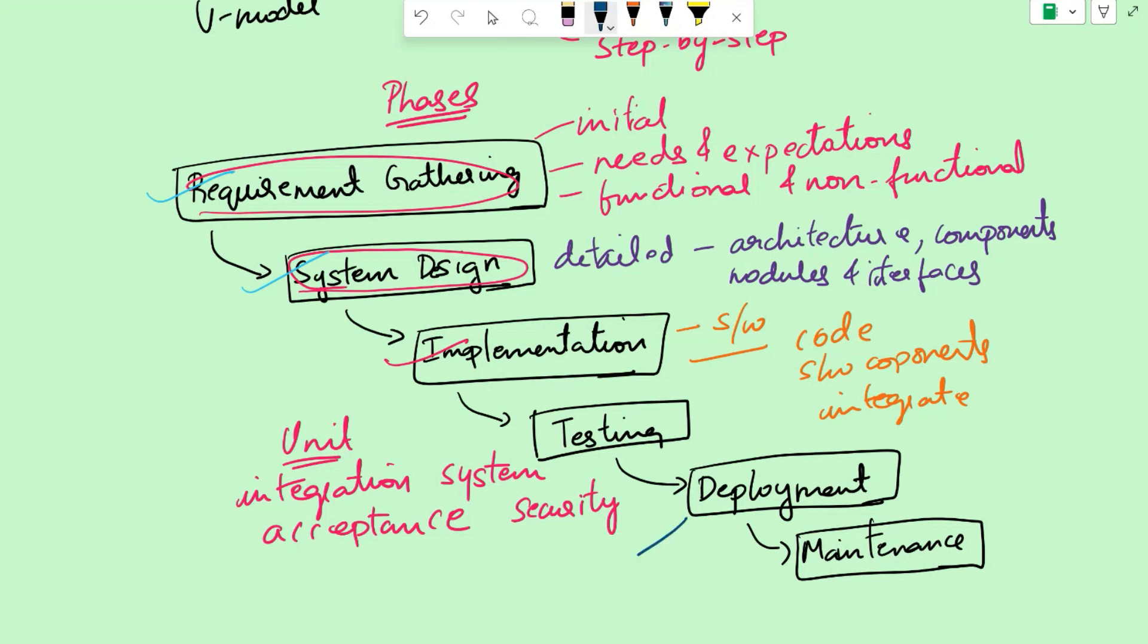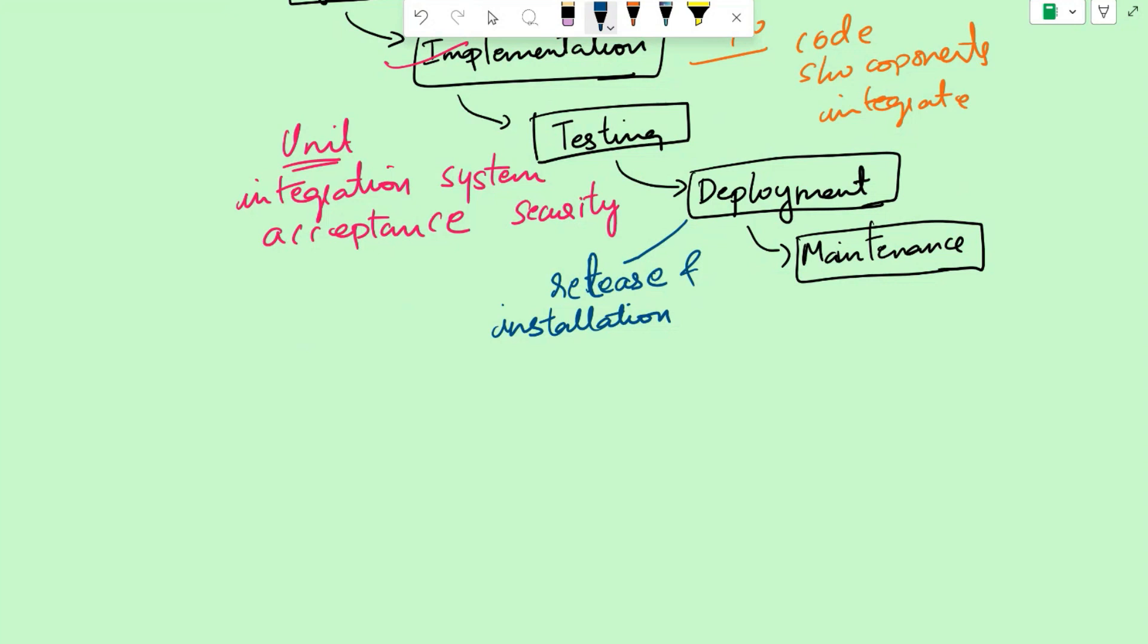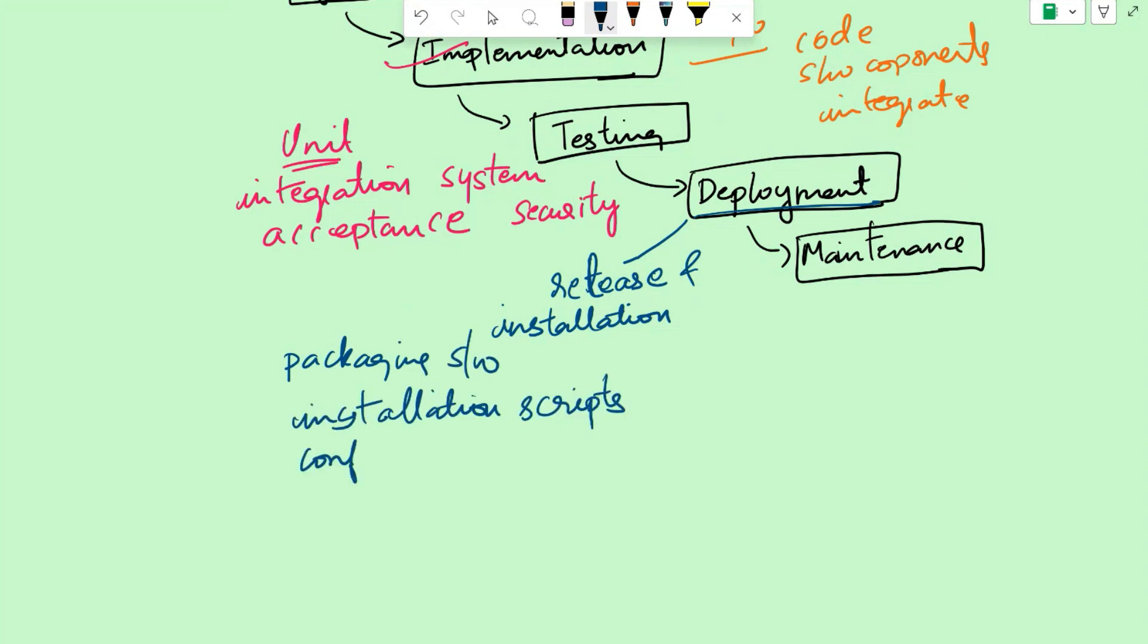Once the software is tested, the software is prepared for release and installation. This is done in the deployment phase. This includes activities like packaging the software, creating installation scripts, and configuring the system for deployment. The software is then deployed to the target environment such as servers, cloud platforms, or end-user devices. In the e-commerce website example, the deployment phase involves setting up web servers, database, and configuring the necessary network infrastructure to make the website accessible to the users.